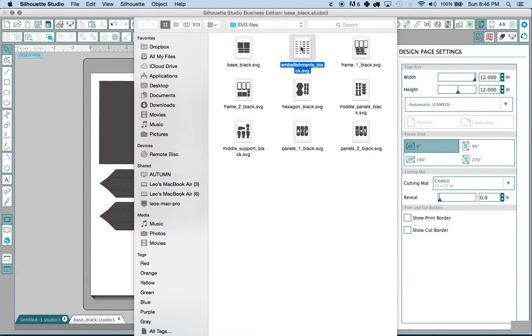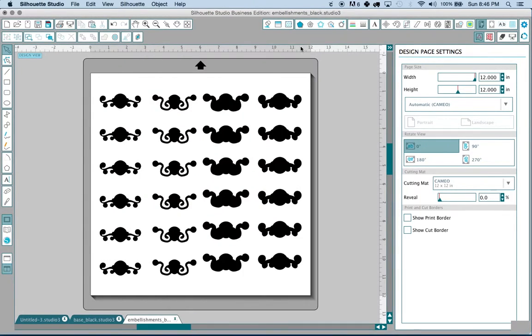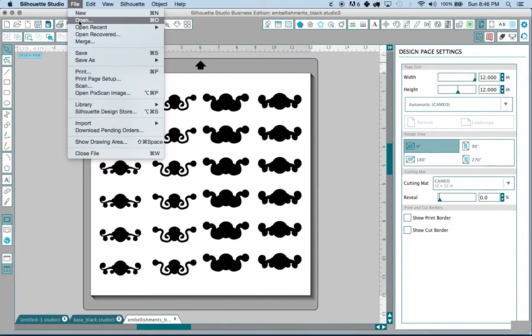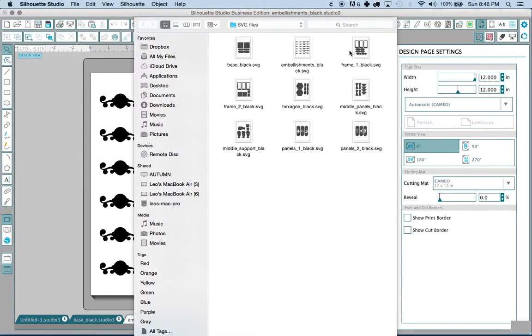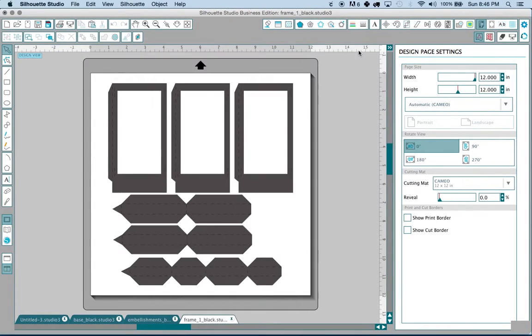So for the sake of this demonstration I'm just going to go ahead and open just a few of them. The process is going to be the same no matter how few or how many files you have.